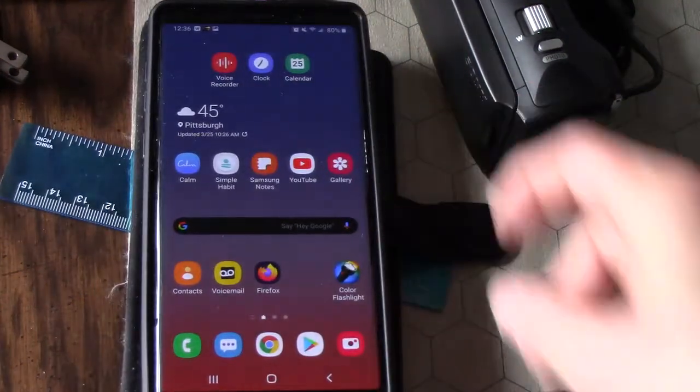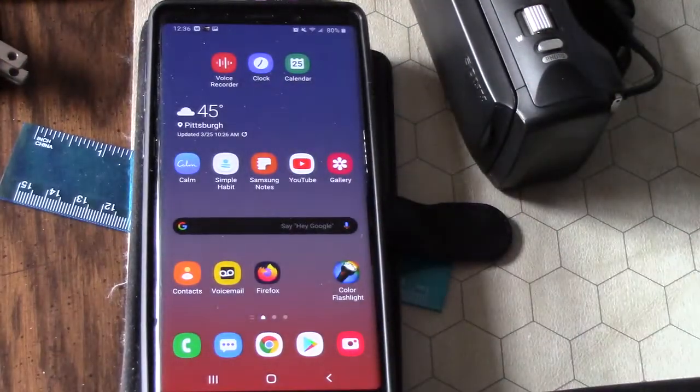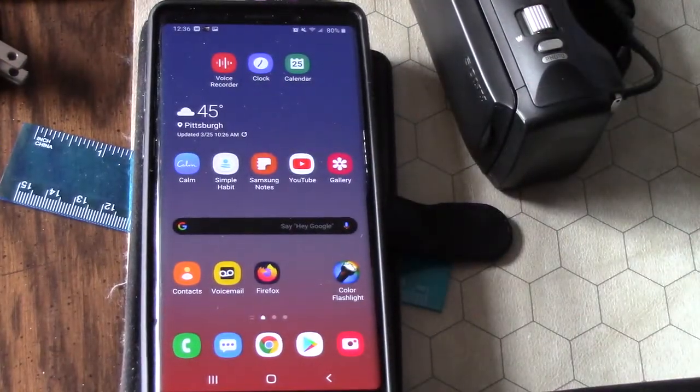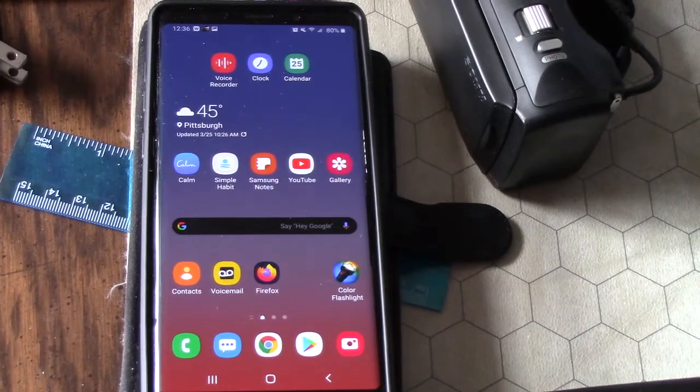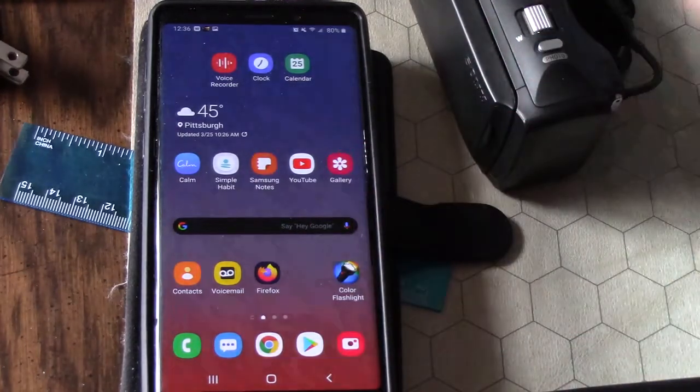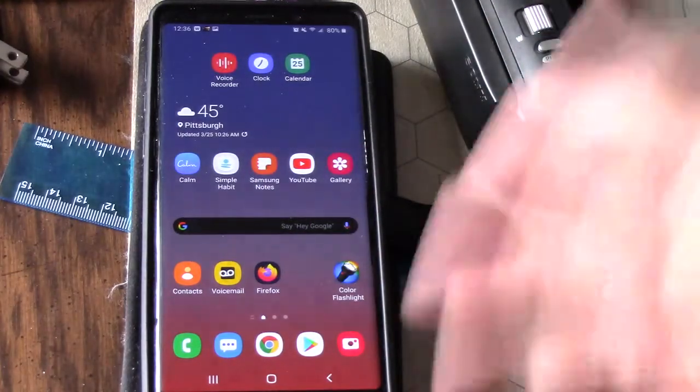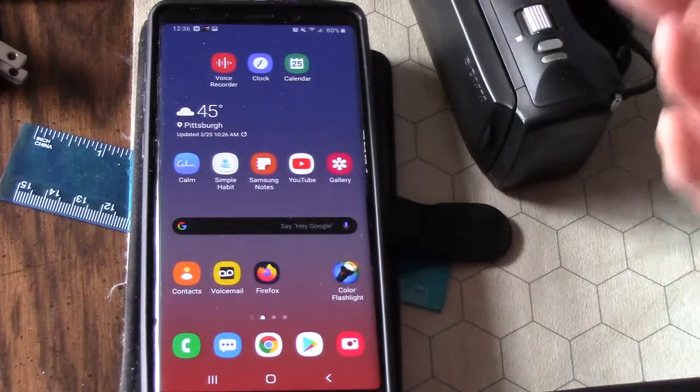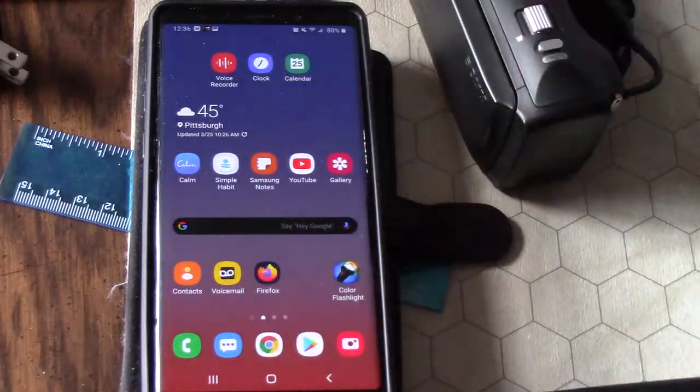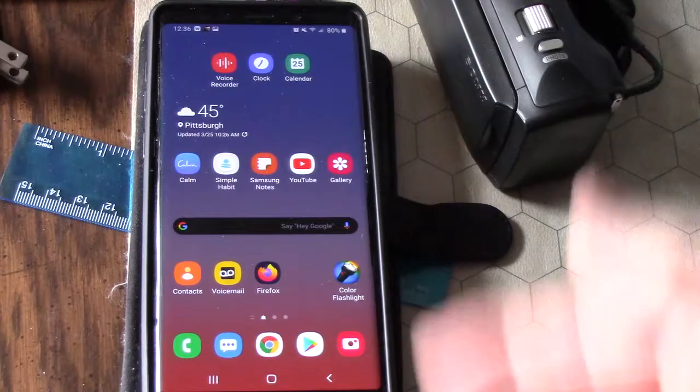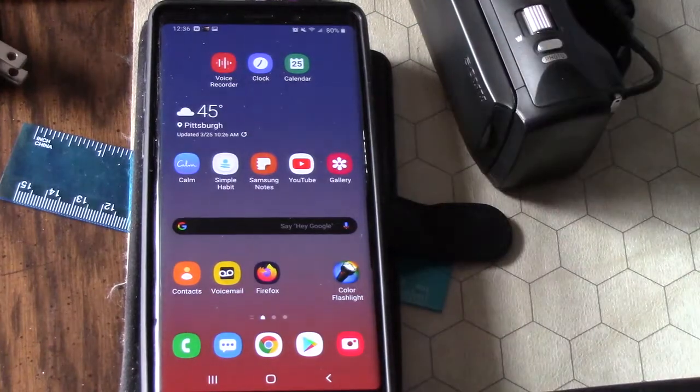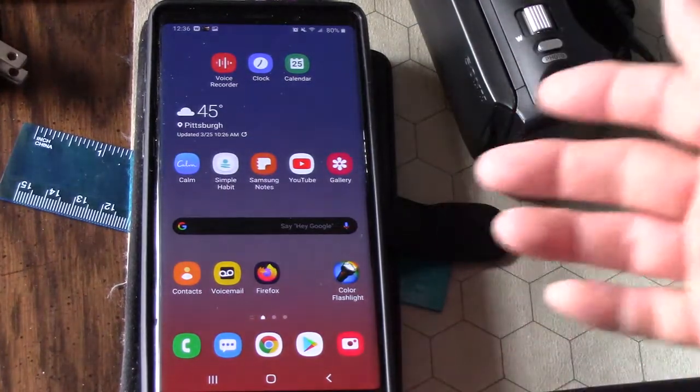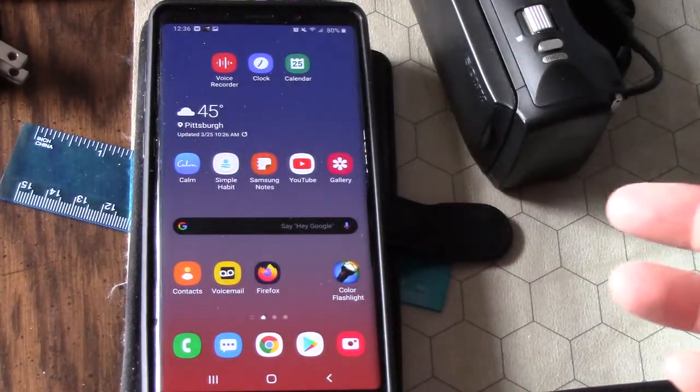All right guys, here's how you can make a meme using your phone. This is a Galaxy, but any Android phone will work, and any iPhone too. This is the basics.